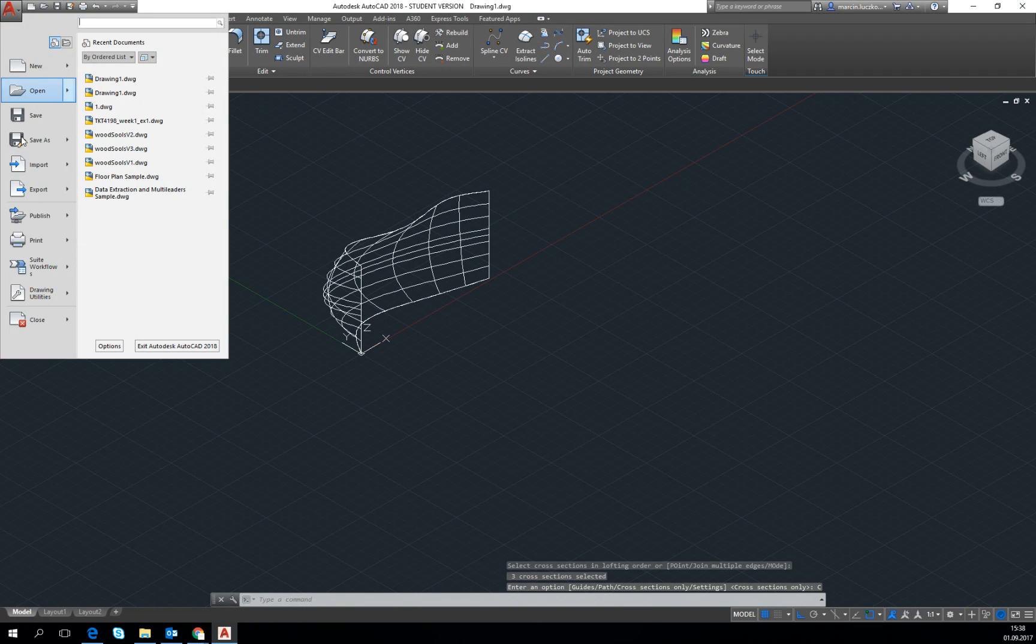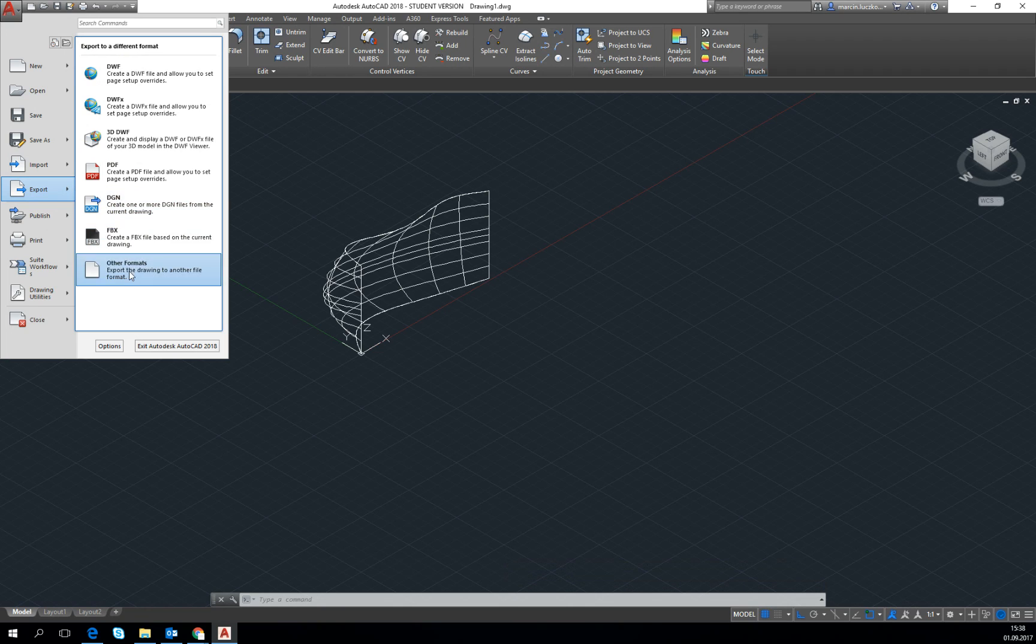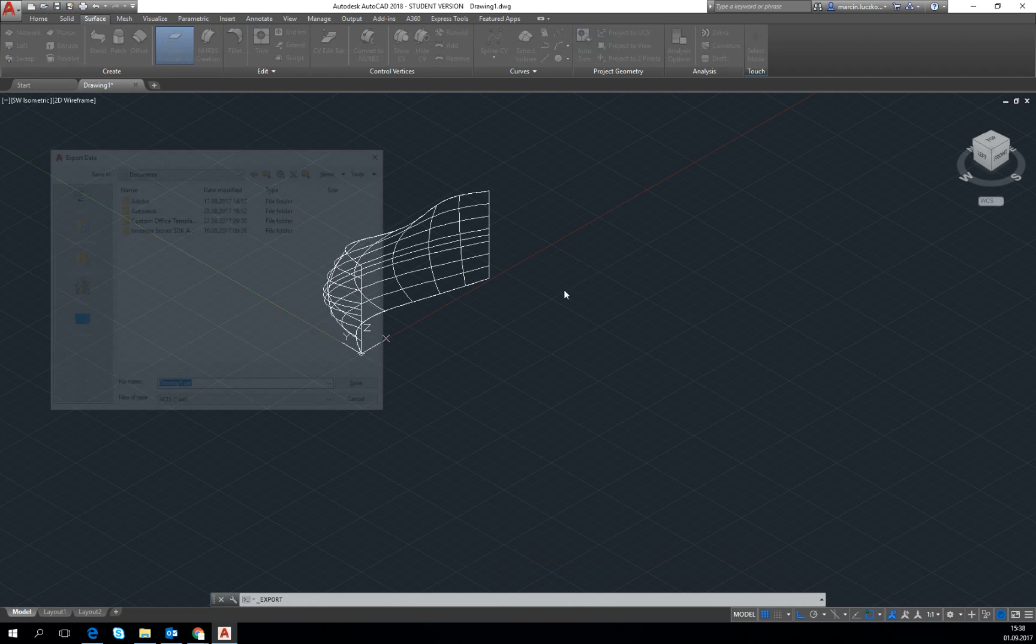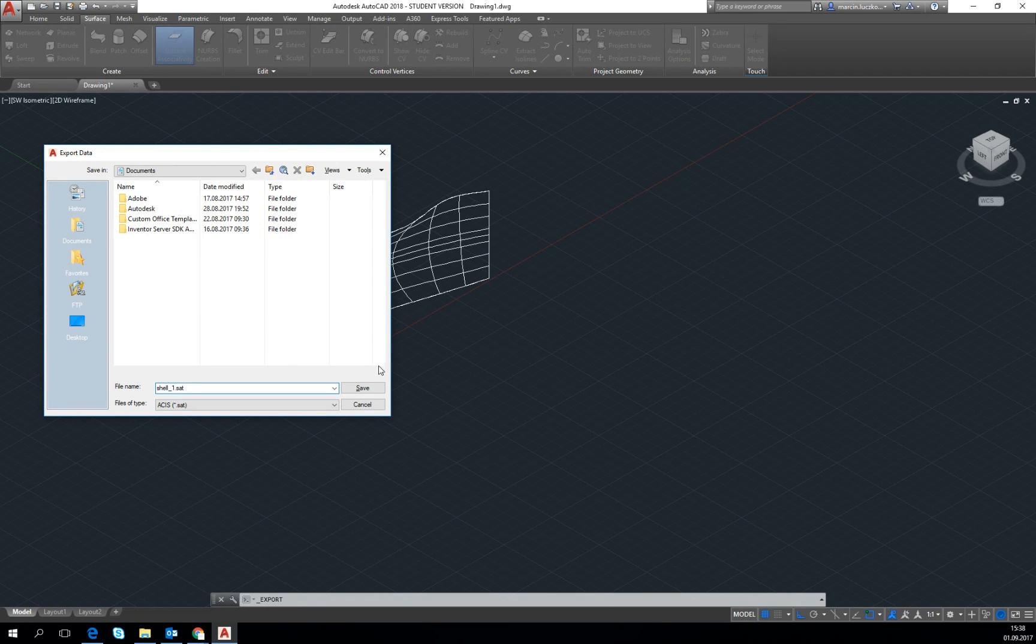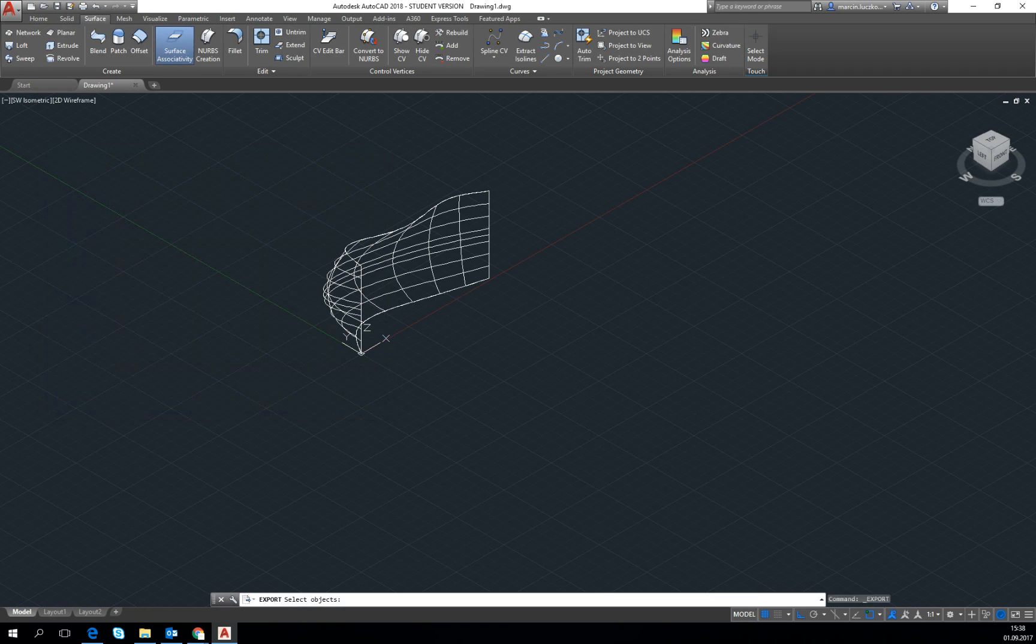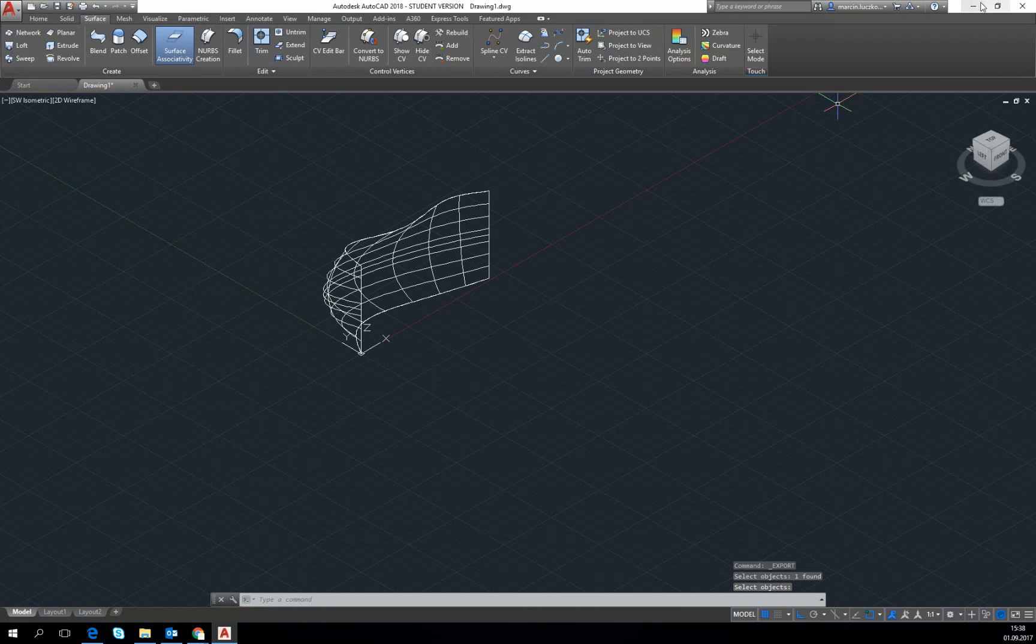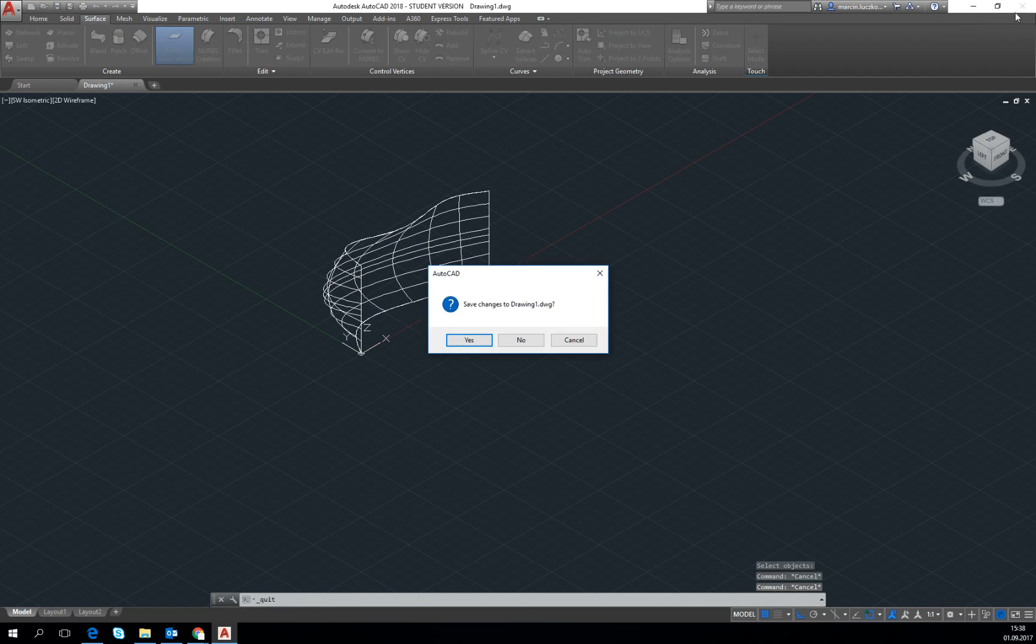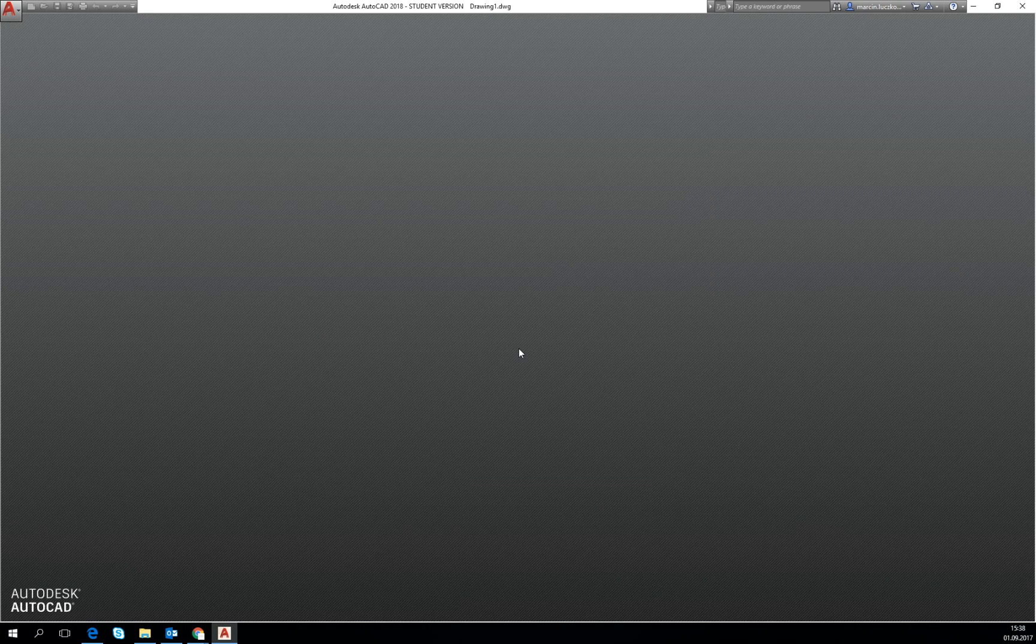Let's export it, click here export and other formats, choose SAT and let's call it shell, save. Let's mark this shell and confirm with enter. Perfect, then the geometry is done. Let's turn off, let's go to Dynamo.